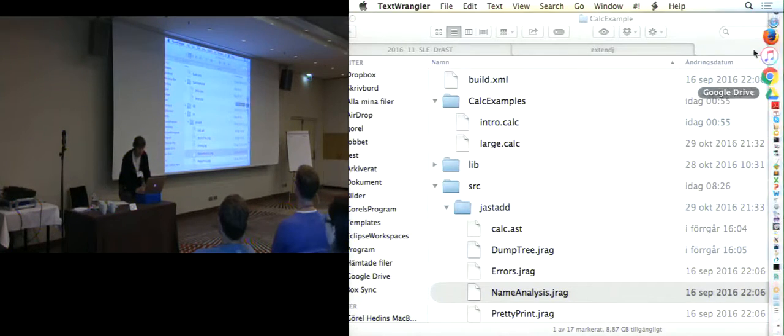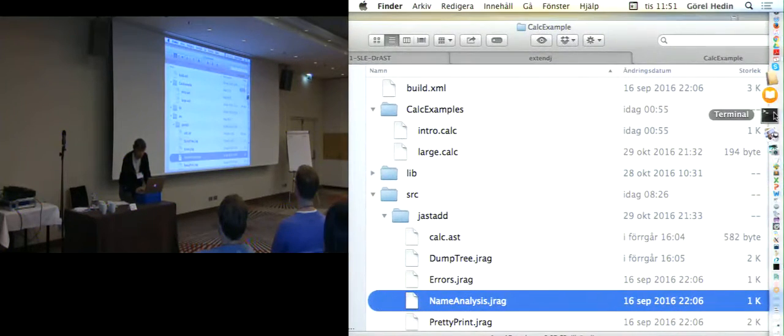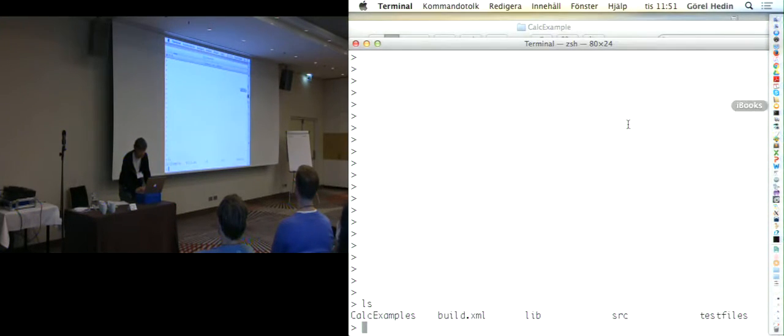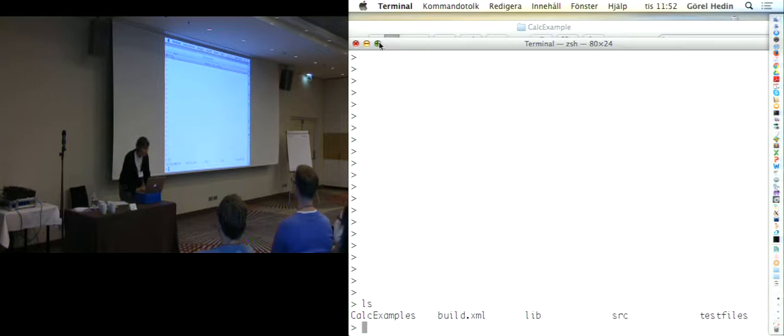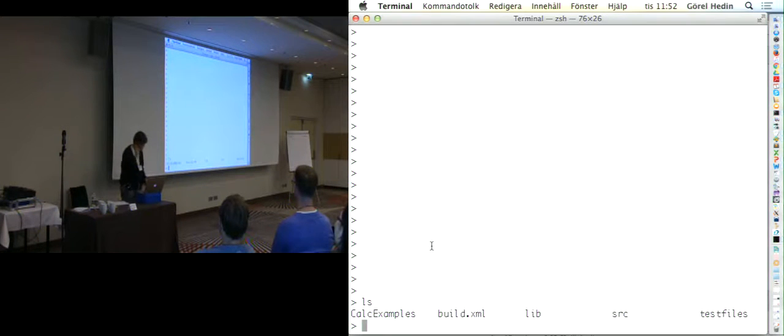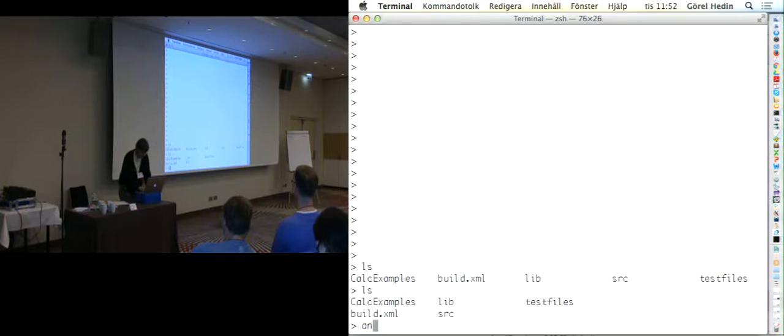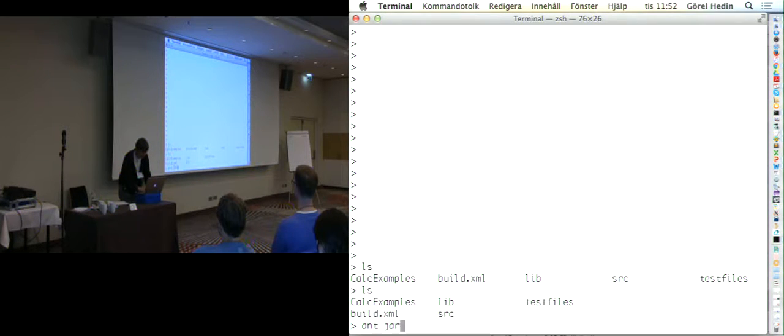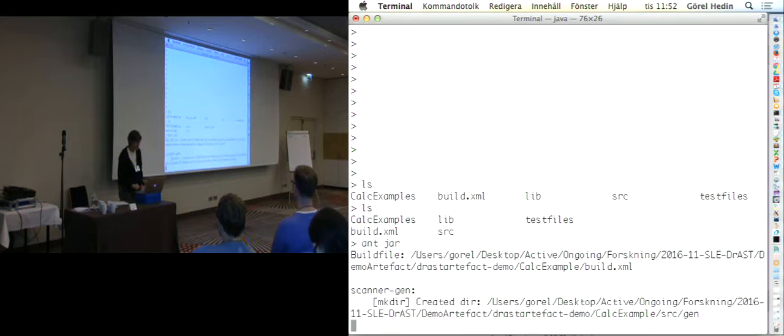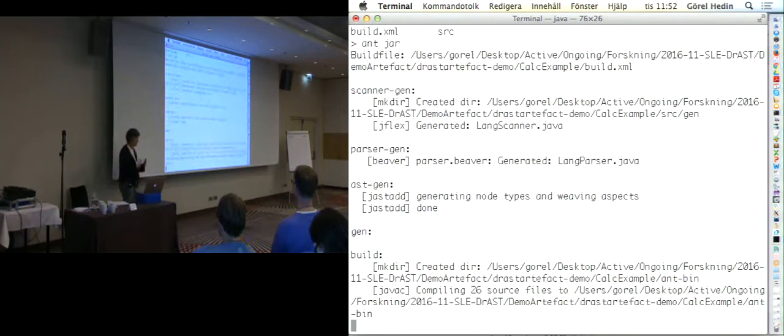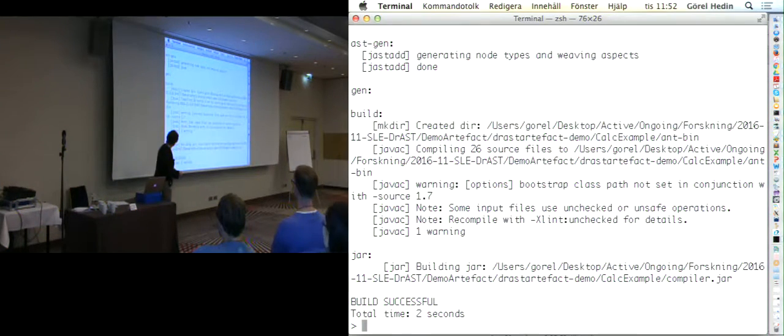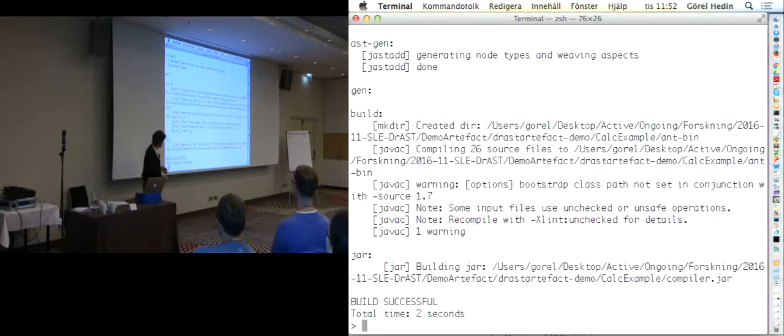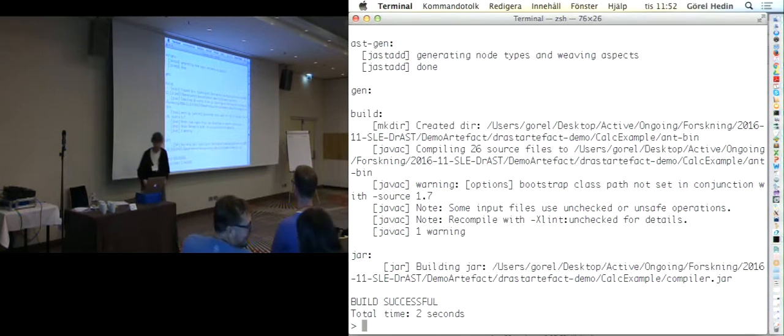Let's see if I can find the right window here. Here's a command line. This is the same project. Let's just build the compiler here for this small calculator language. Now the scanner is generated, the parser, the attribute grammar evaluation is generated. And we get a compiler.jar as the result.